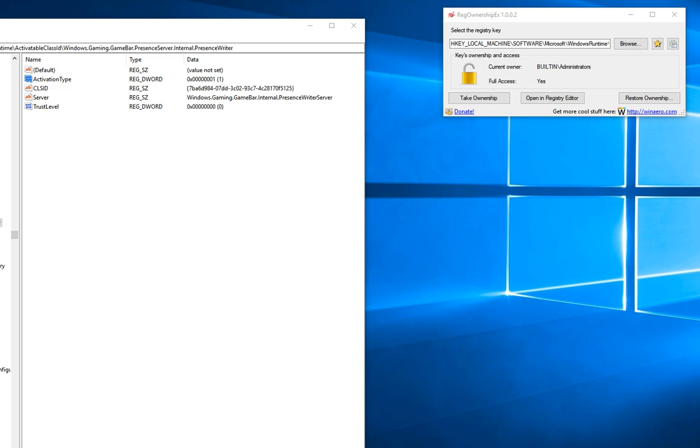Hello everybody, I'm here again to show you another way to disable game bar presence writer process. After digging around, I found a forum that discussed it in more detail here.